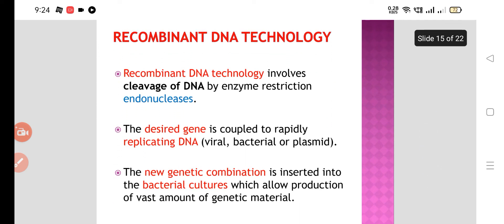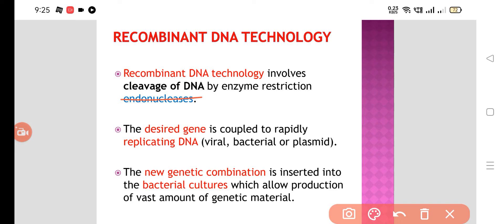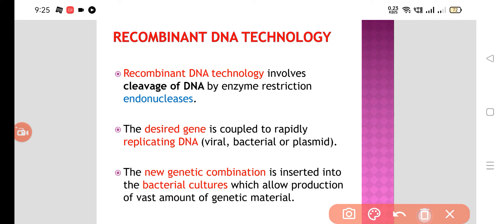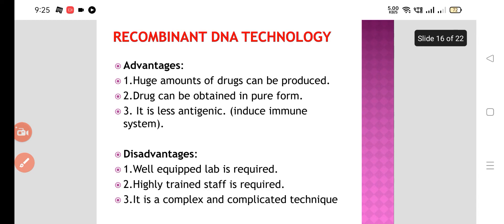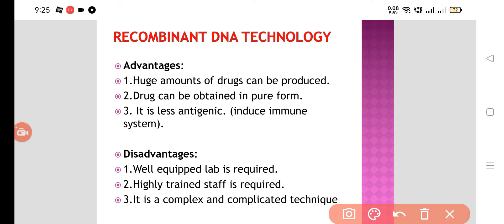Now we have recombinant DNA technologies. In recombinant DNA technology, there is a cleavage of DNA by enzyme restriction endonucleases. The desired gene is coupled to rapidly replicating DNA — it may be viral, bacterial, or plasmid. The new genetic combination is inserted into bacterial cultures, which allows production of vast amounts of genetic material. Advantages include: huge amounts of drugs can be produced, drugs can be obtained in pure form, and it is less antigenic. Disadvantages include: well-equipped labs are required, highly trained staff is required, and it is a complex and complicated technique.